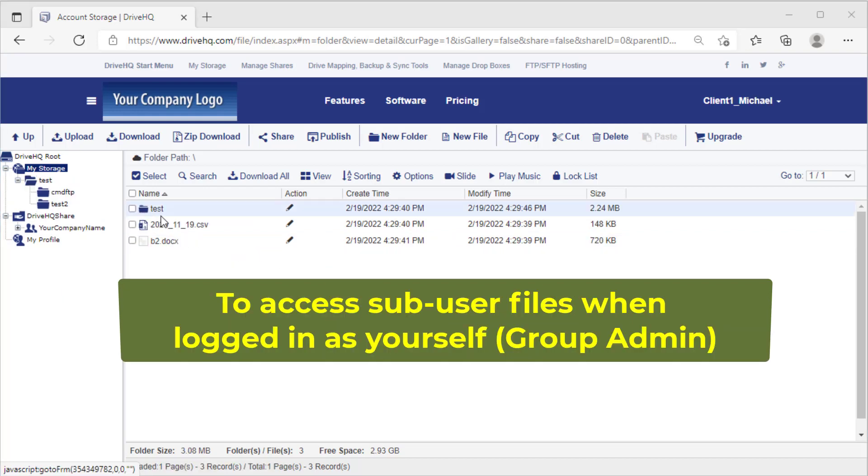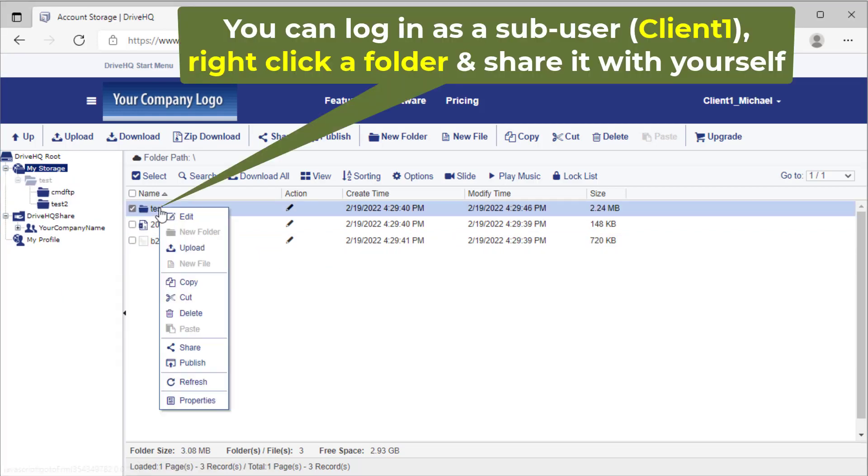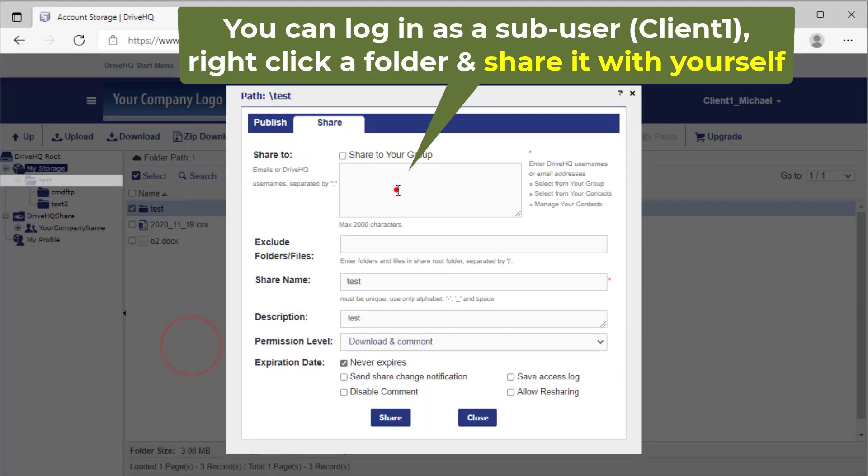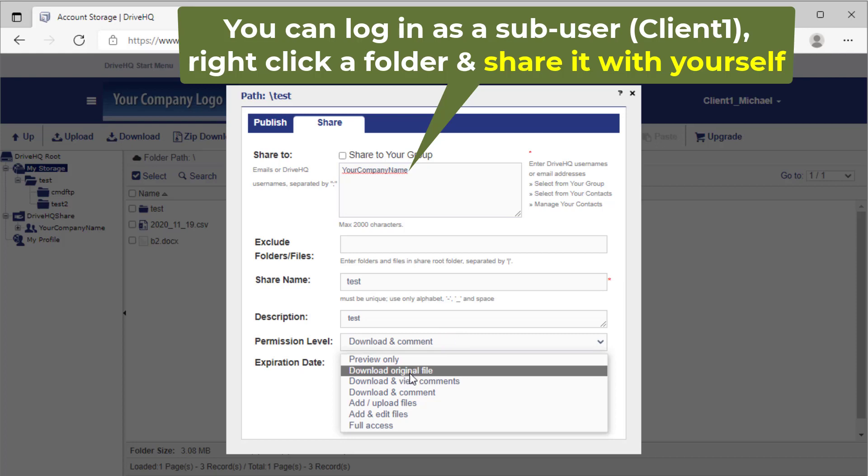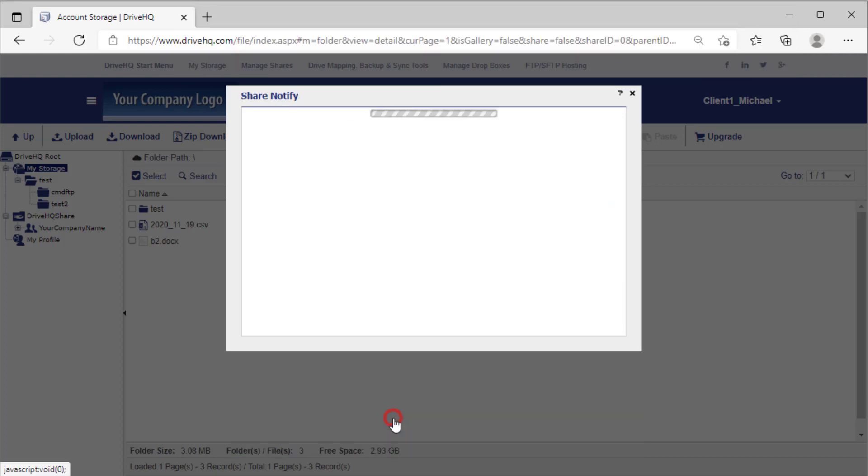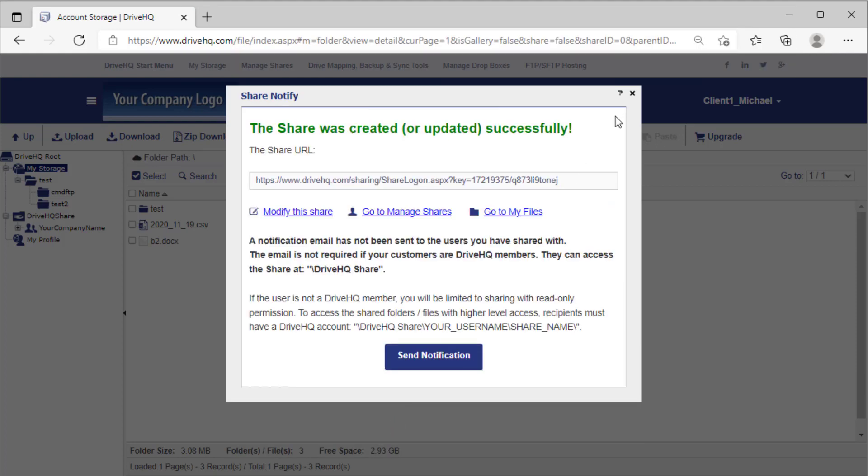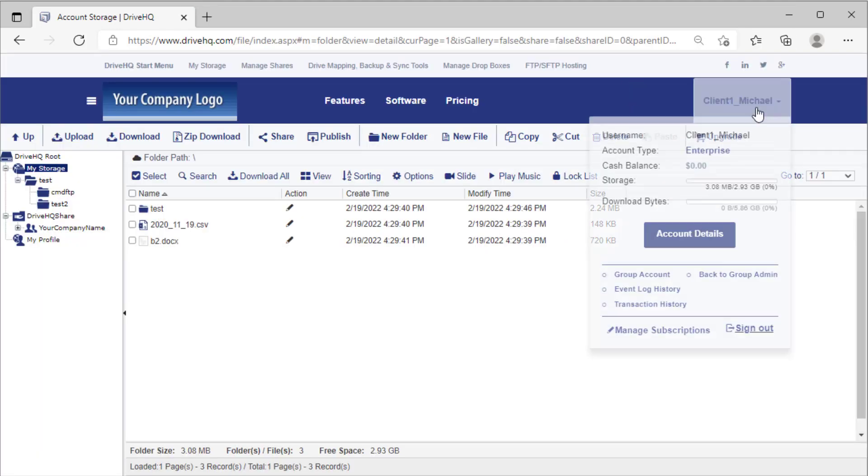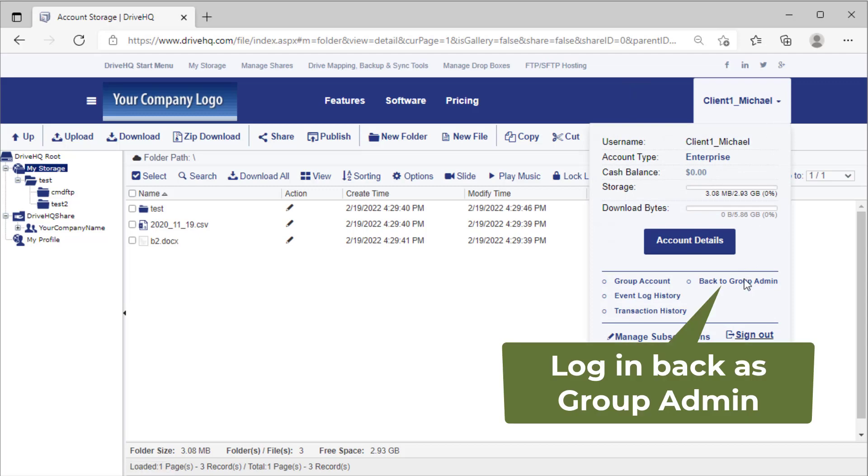If you want to log in as yourself and access files in sub accounts, you can create folders in sub accounts and share them with yourself.